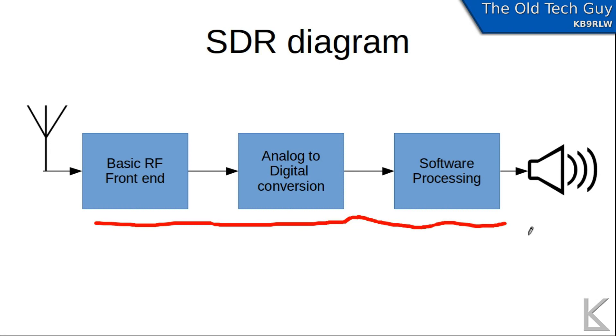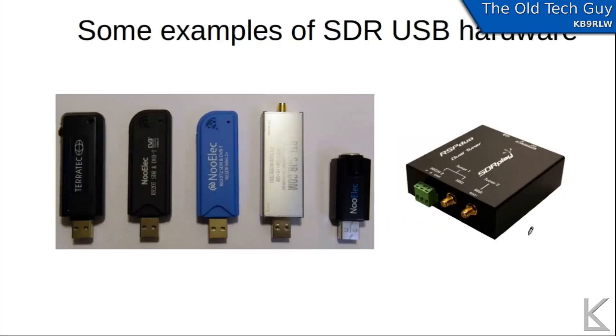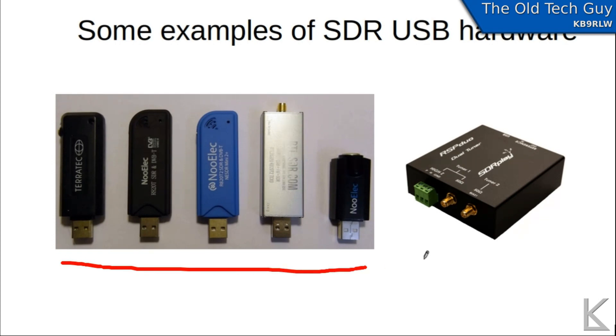What about SDR hardware? Well, here's some examples of some common SDR hardware. These low-cost USB dongles are available all over Amazon and other places for very low cost. I've seen them as low as $20 or even $15, maybe cheaper nowadays.